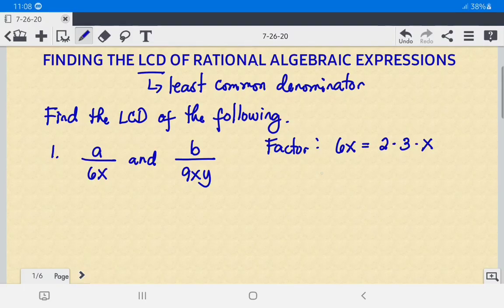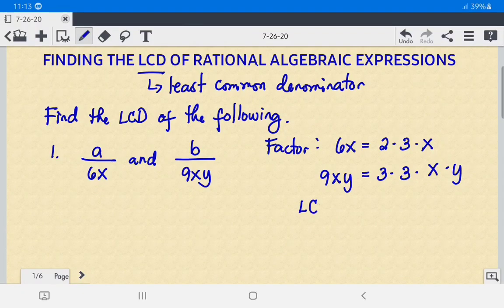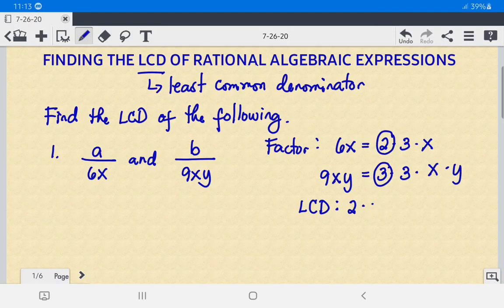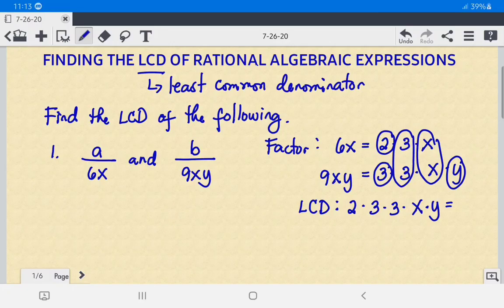For the second denominator, 9XY, the prime factors are 3 times 3 times X times Y. Now we can find the LCD. We take 2 times 3 times 3 times X times Y, and multiplying that gives us 18XY. So the LCD is 18XY.